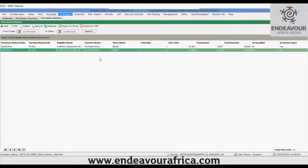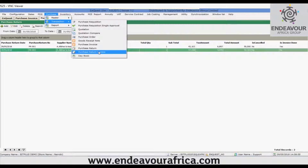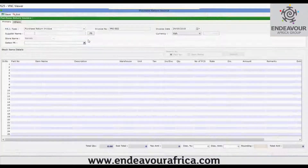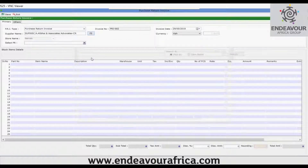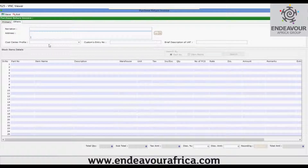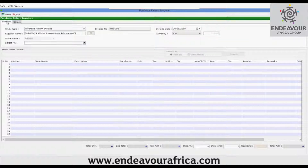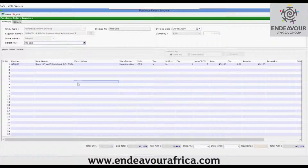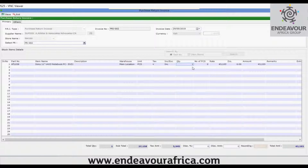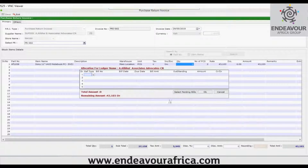In order to reflect the effect in the accounts, you need to raise a purchase return invoice. This is the form of purchase return invoice — same type, same structure. Select the voucher type, select the supplier, fill in the invoice number (configurable from voucher type), the invoice date, and the currency. In the other detail tab, write the narration, address, cost center profile, customs entry number, and a brief description. From here, select the particular purchase return that you had generated. The quantity of one that was previously returned is shown, and you can now save this transaction.